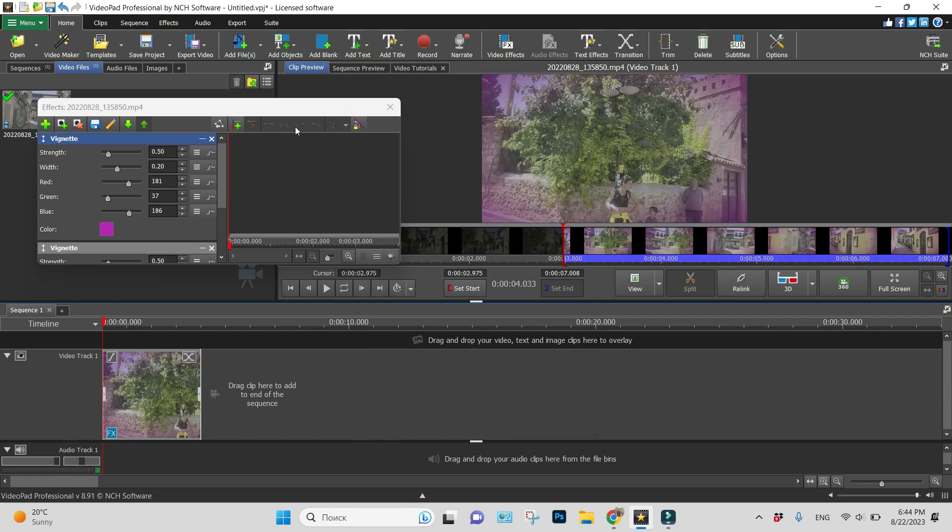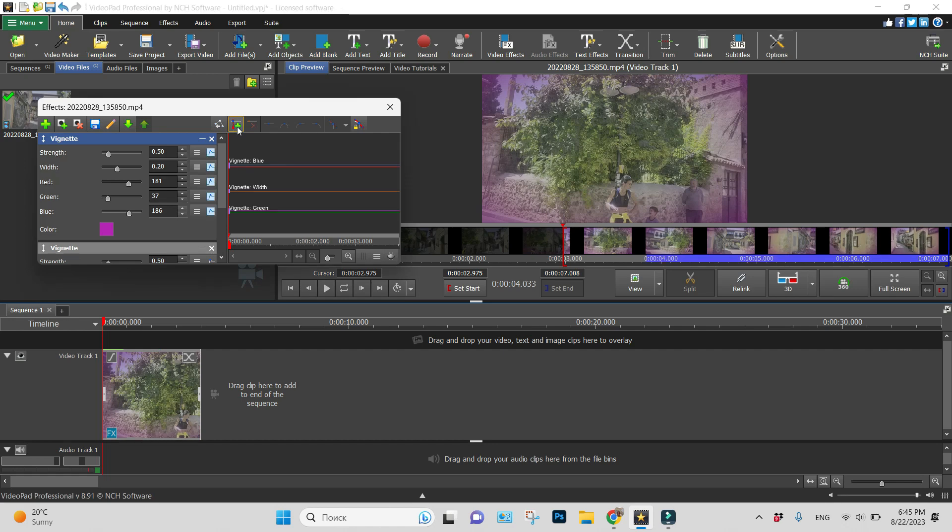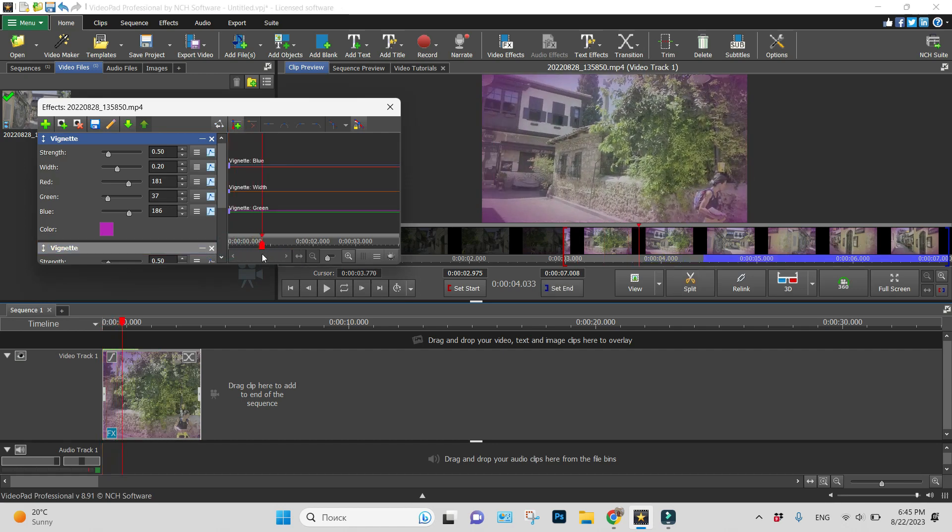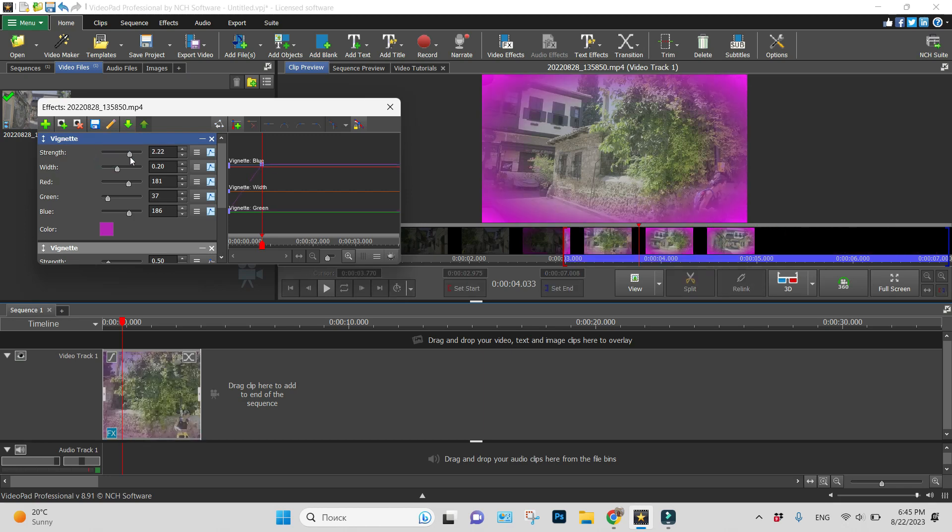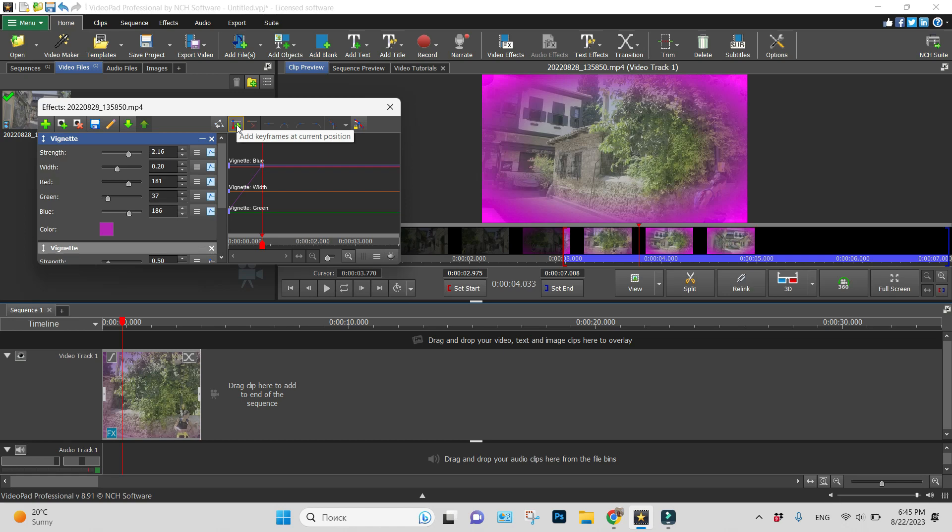And I'll animate this effect. So from the very beginning, let it be purple, not very much. Let's choose keyframe, and then, for example, let it become more purple. Okay, next keyframe.